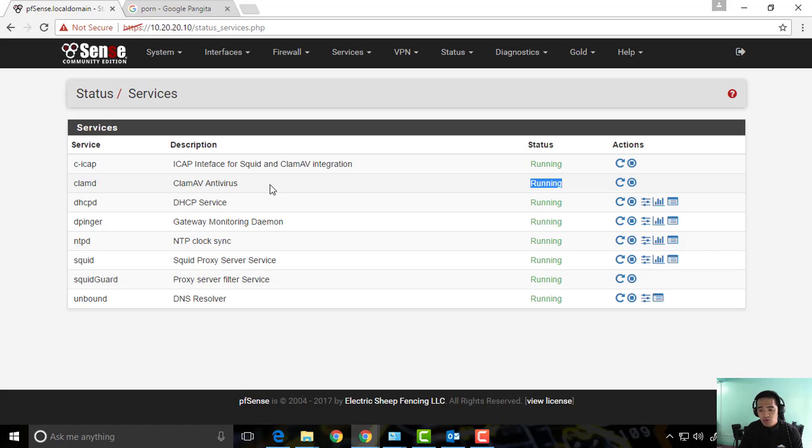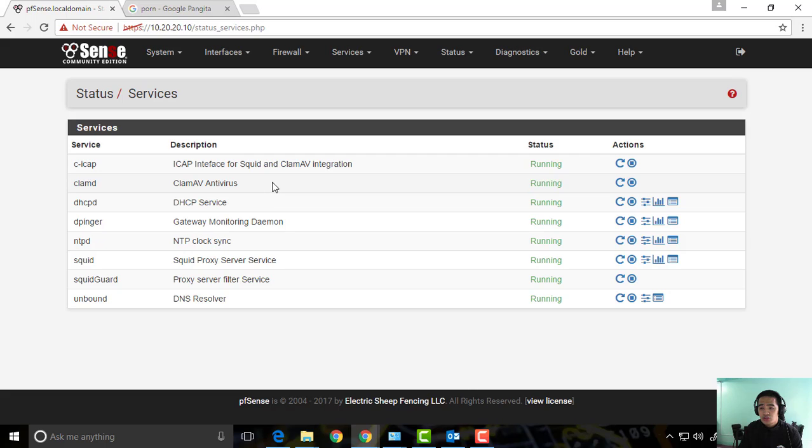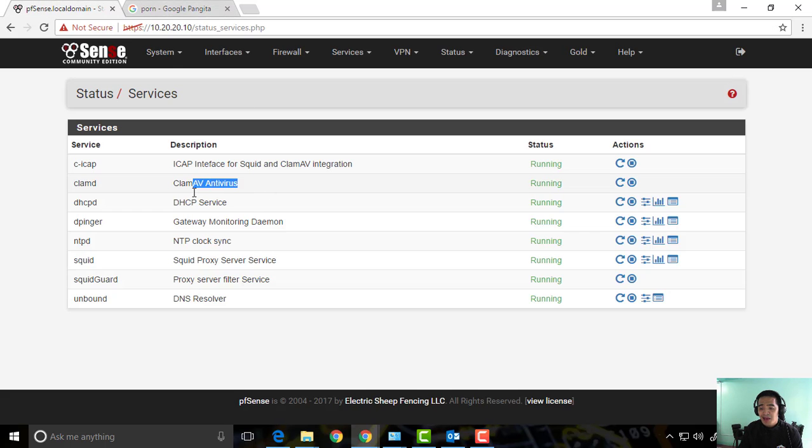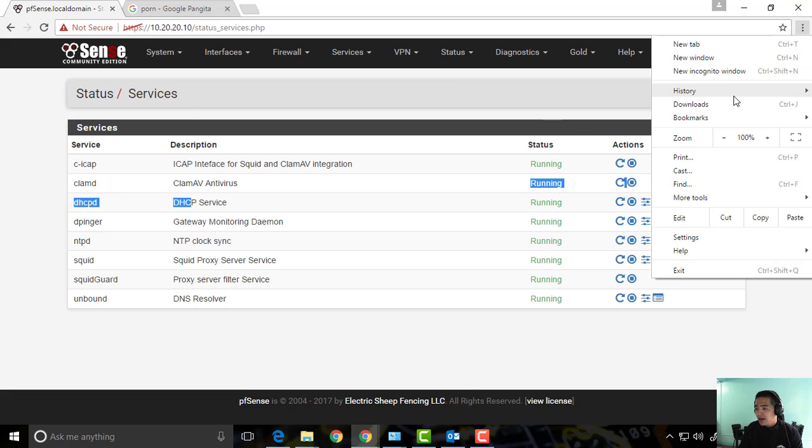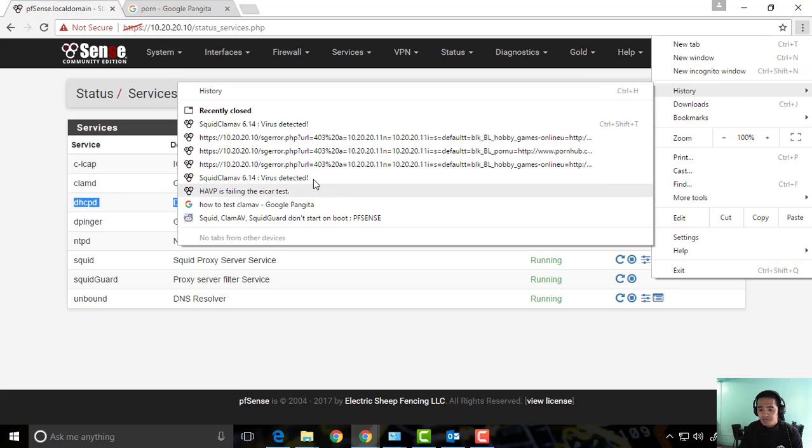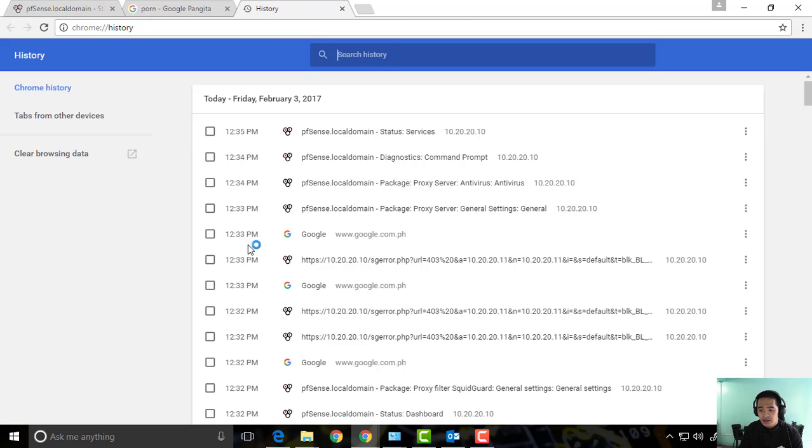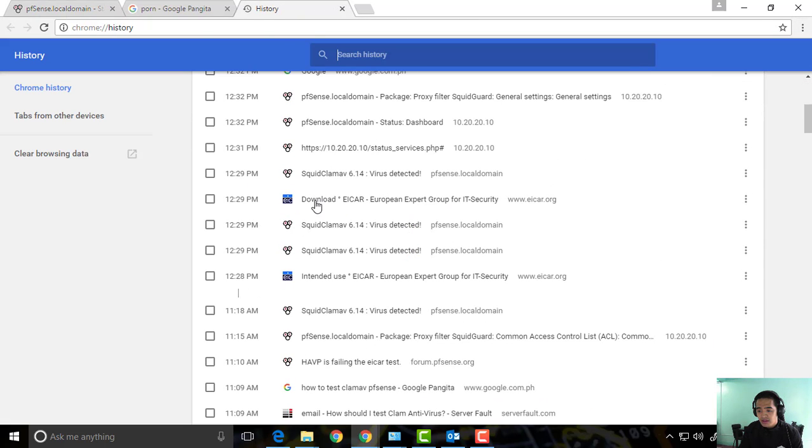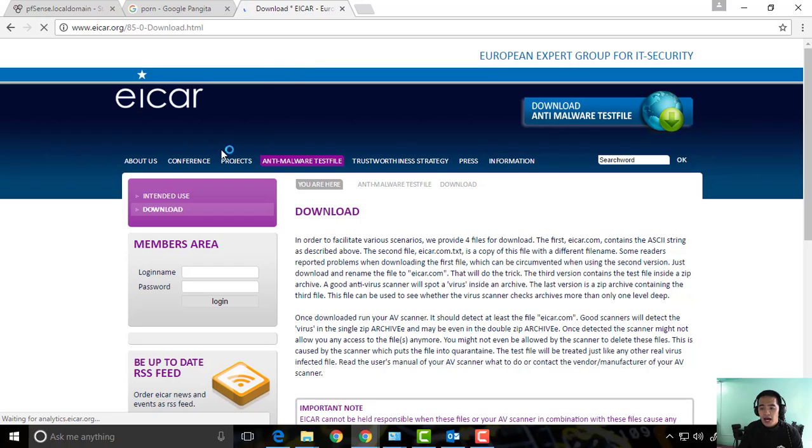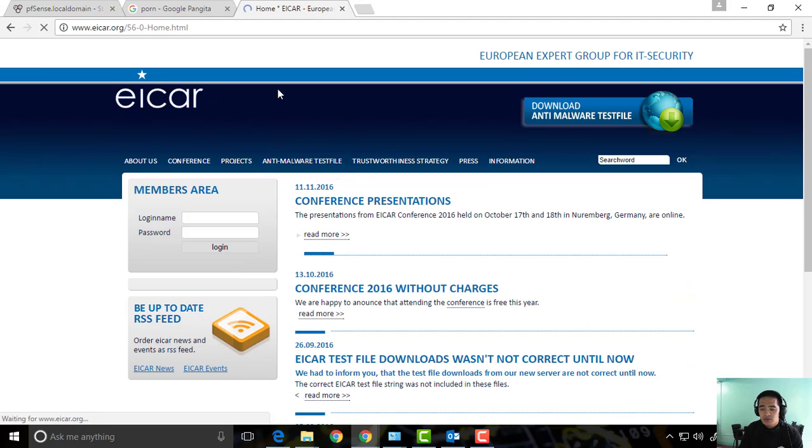If that's not running, try to start it, or if it's not even working and you cannot make it work, please give a comment below. Next up, we're going to try if this ClamAV antivirus is working. So basically, there is a website - we can actually go to history - and this one, I want you to take note of this website, EICAR Expert Group.